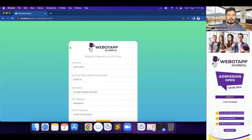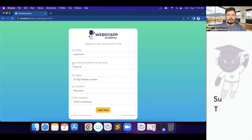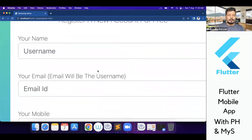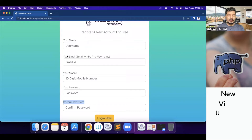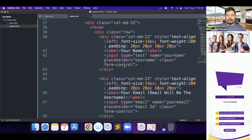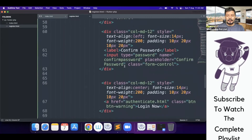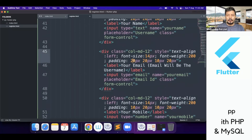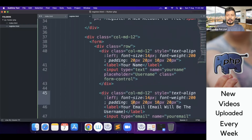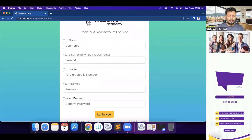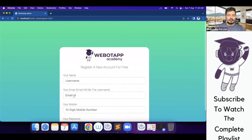Let me reload this page. We can see: register a new account, your name, your email ID, your mobile, your password, and confirm password. But we can see there are some extra spaces between these fields — your name, your email, and your mobile. Let me check the padding values: 20px, 20px, 20px, and here it's 10px. So in the top padding of your mobile, username, and email I'll be writing it as 20px so that all the gaps between the fields look similar.